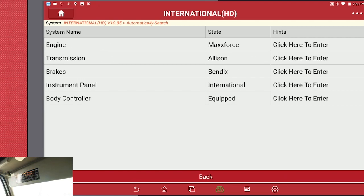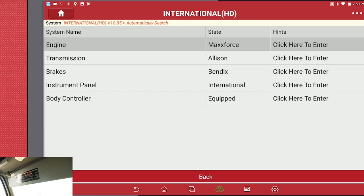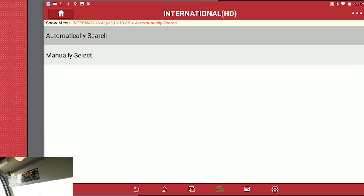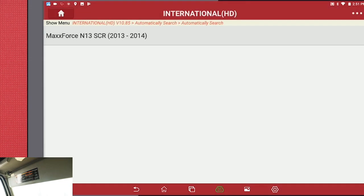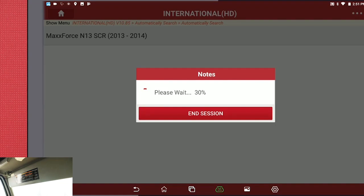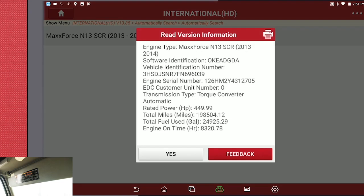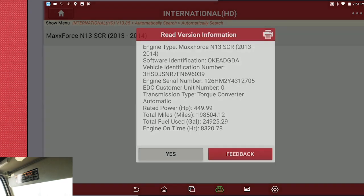We have finished the vehicle test. These are the modules that it found. Since we're doing a parameter change, we're going to be going into the engine. Hit Automatic Search. Max Force. Acknowledge all the information is correct and hit Yes.